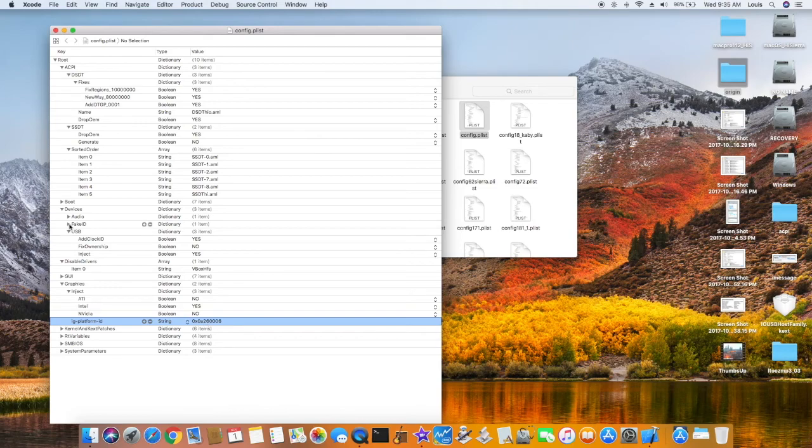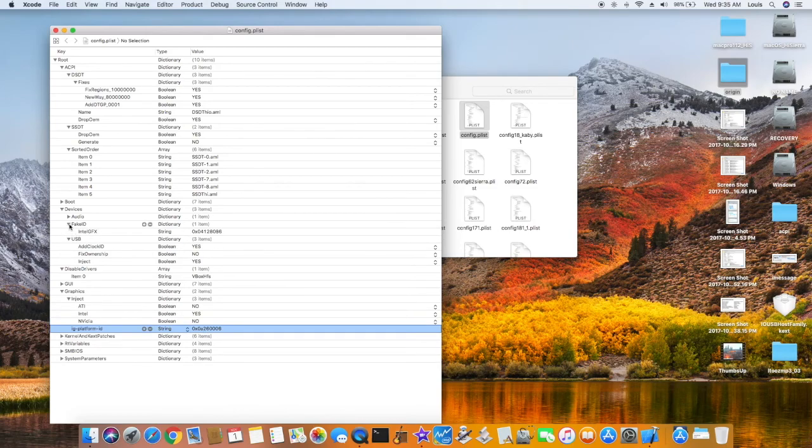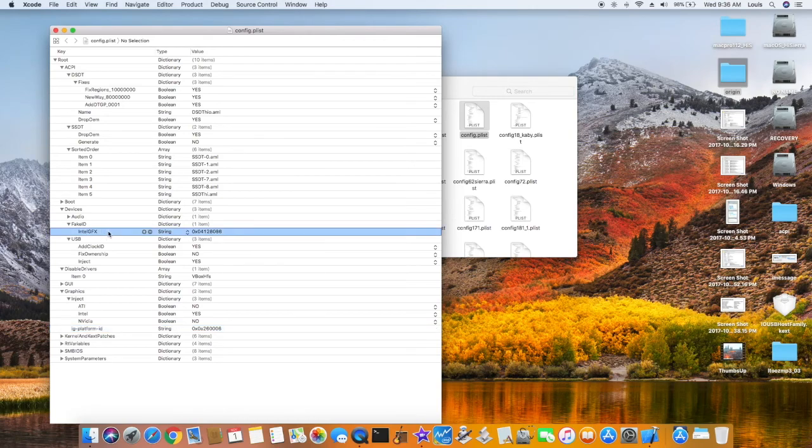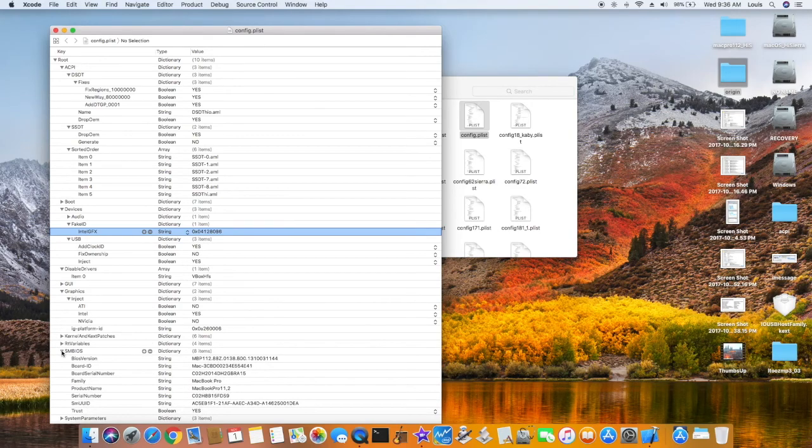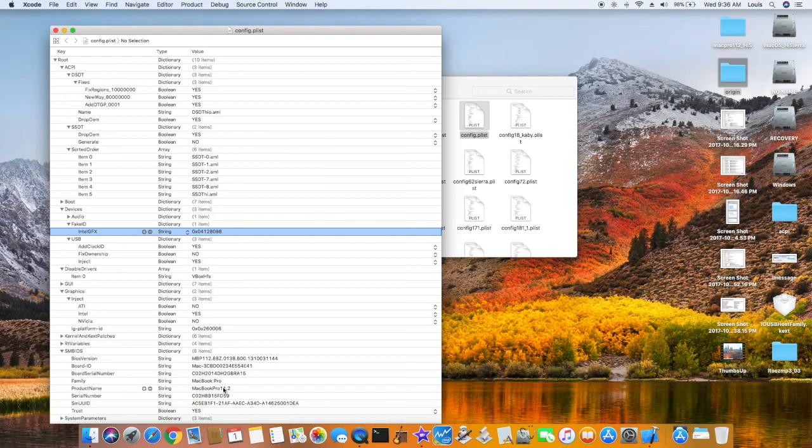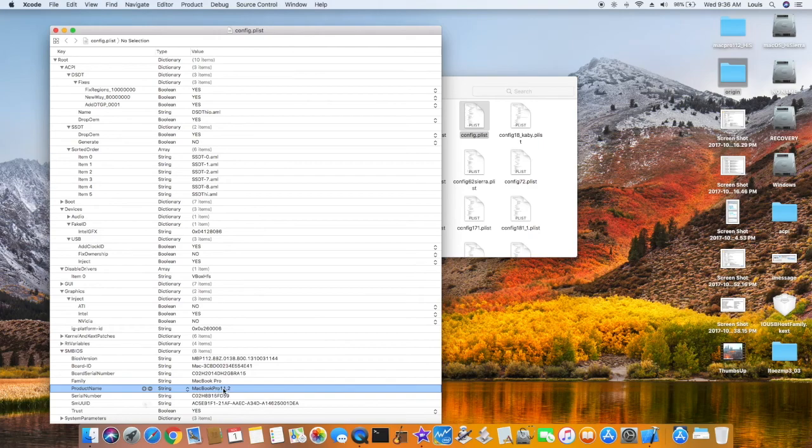Fix ID on the device, Intel GFX 04128086. So SMBIOS is important, you have to choose the right one, which is Pro 11.2. Make sure trust you boot, yes.